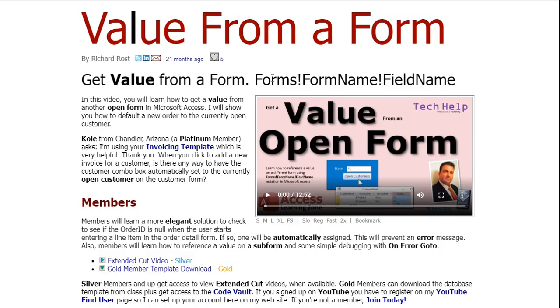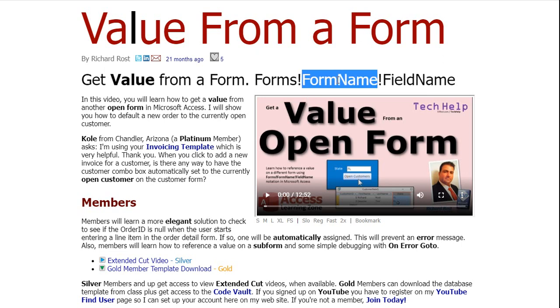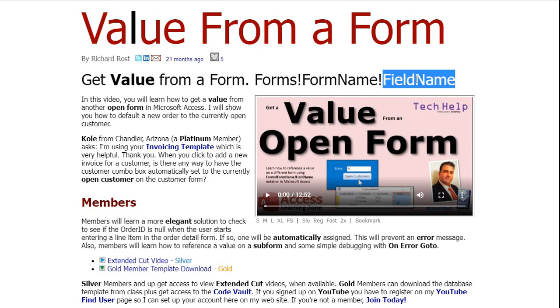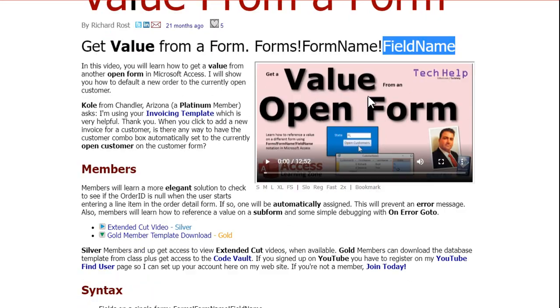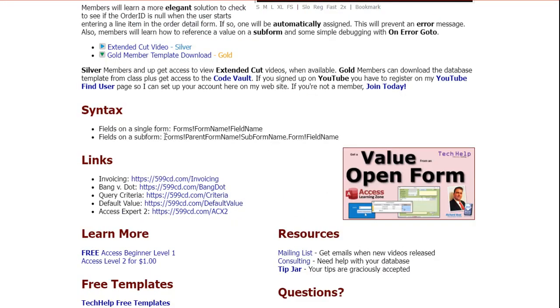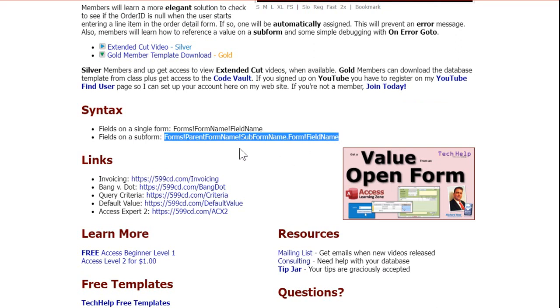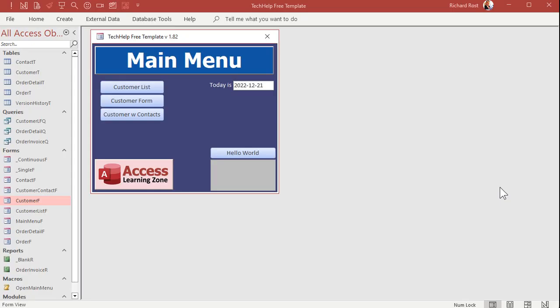And this is the notation right here. Forms, exclamation point, or bang it's called in Access. Forms, bang, form name. So order form, for example. Bang, and then the field name. And down here, I do put the subform syntax. A little more complicated, and this is what we're going to talk about in this video. So go watch both of those videos if you haven't already. They're absolutely free. They're on my website. They're on my YouTube channel. I'll put links down below that you can click on to go watch them.